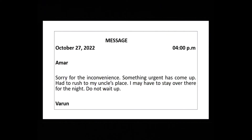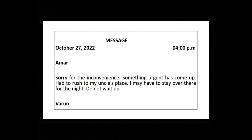Dekhou kime likha gya hai — MESSAGE, 1 P.M. Jis no message likha hai usda naam hai Amar. Sorry for the inconvenience — something urgent has come up. Had to rush to my uncle's place. I may have to stay over there for the night. Do not wait up. Likhan vaale da naam Varun. Pyaare bachyo — dekho short piece of information hai — on sif enna khi das ya kye mennu apnei uncle de kar jana paya. Apologize kita inconvenience vazte, das dita ke aaj overnight oth thay raha gha.